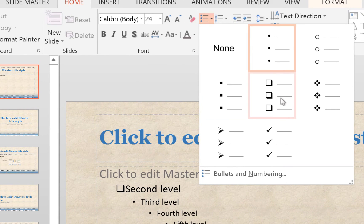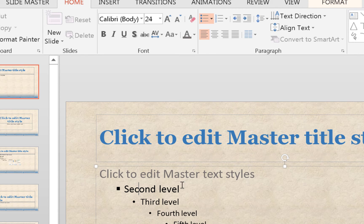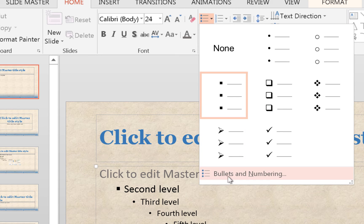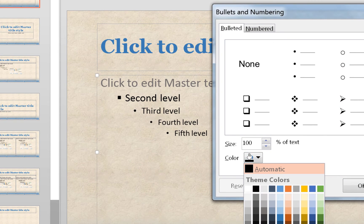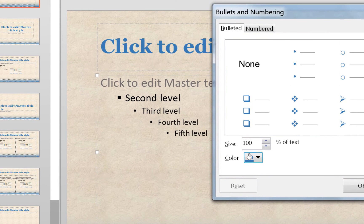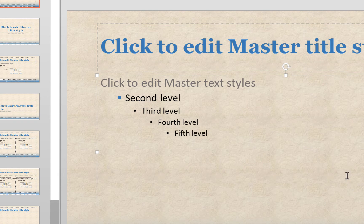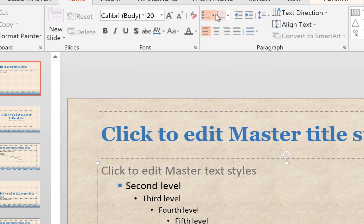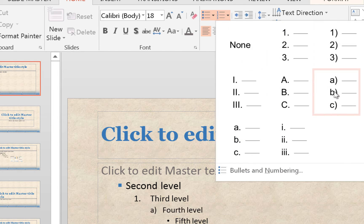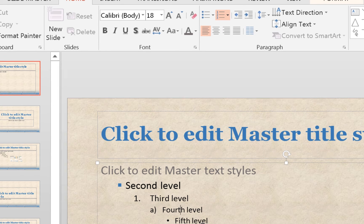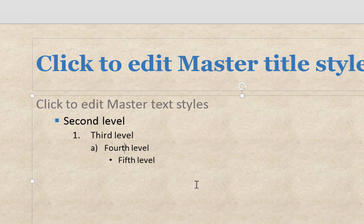To color the square bullet blue, go back to the Bullets dropdown and choose Bullets and Numbering, where there's a fill color option. Since we used the Eyedropper earlier, the blue is already available as a custom color. Select it and click OK — now you have a blue square bullet. For the third level, go to the Numbering format and give it a number format. For the fourth level, give it a letter format. The fifth level we won't worry about — just leave it as a small default bullet.